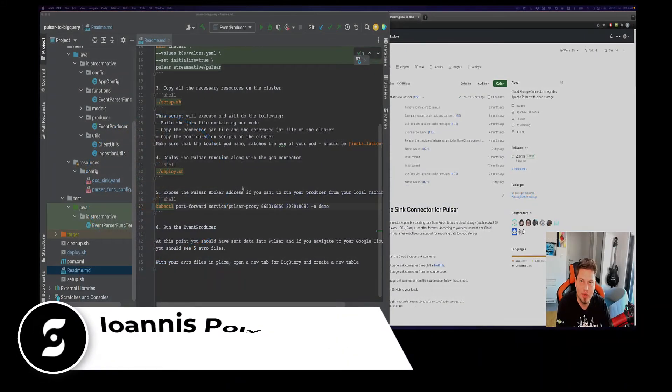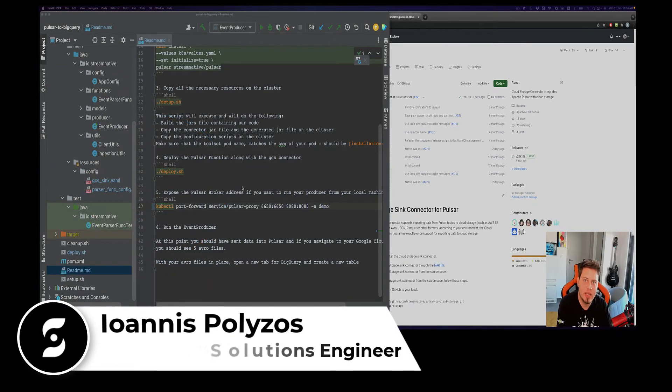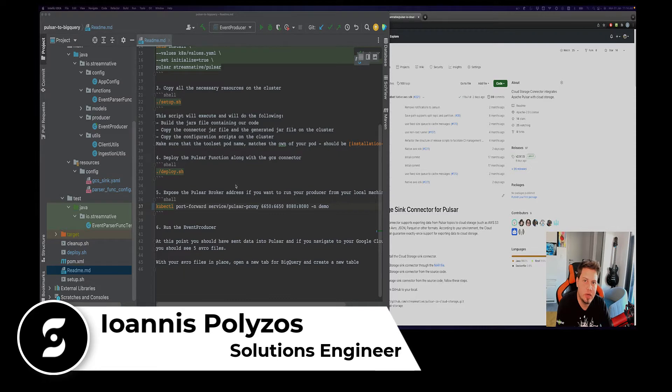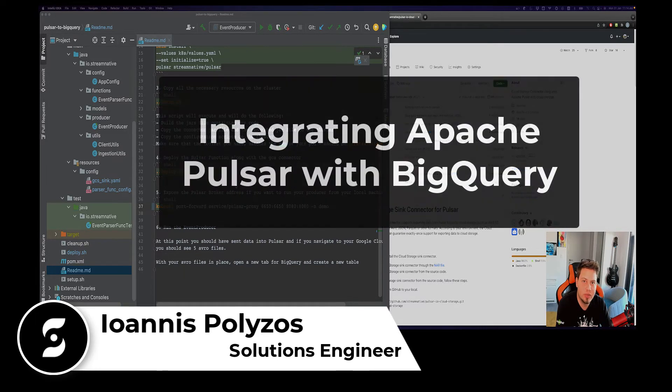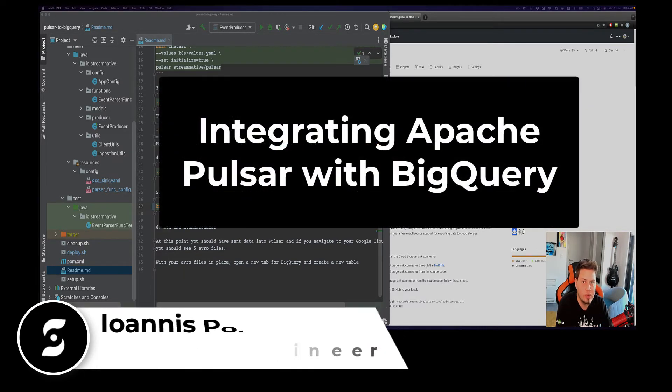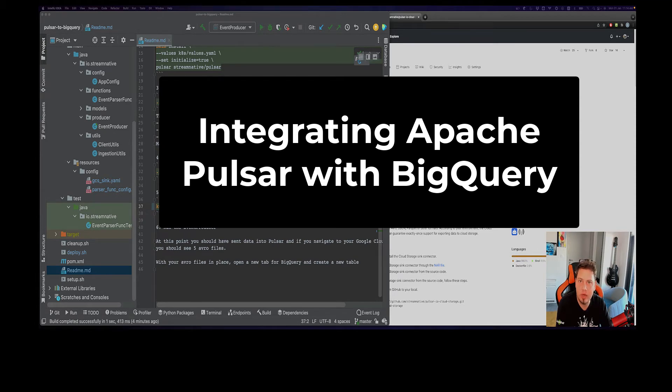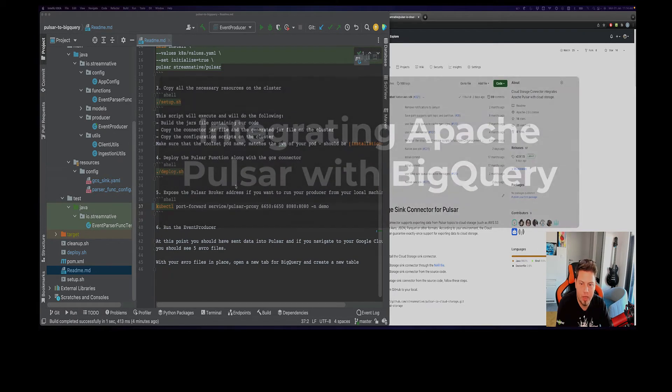Hi everyone, and thank you for joining me. My name is Yannis and I'm a Solutions Engineer at Stream Native. In this video we'll see together how you can actually integrate Apache Pulsar with Google Cloud Storage in order to offload your data and then query them.